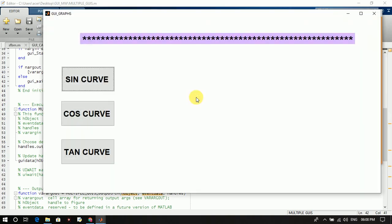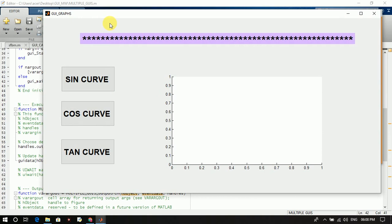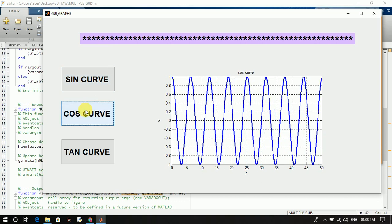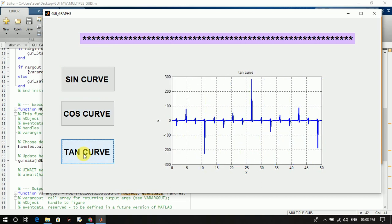You click on types of curves and you will get a window related to curves. This is another window. If you want to generate the sine curve, just click on sine curve. If you want to generate the cosine curve, then click on cosine. Click on the cosine curve, and if you want to generate the tangent curve, then click on tangent.